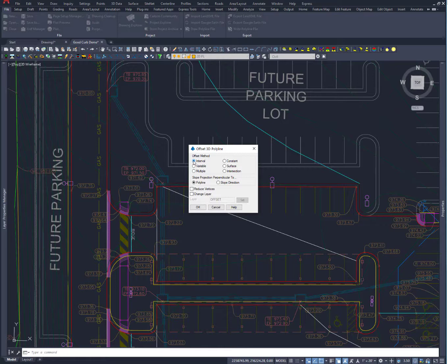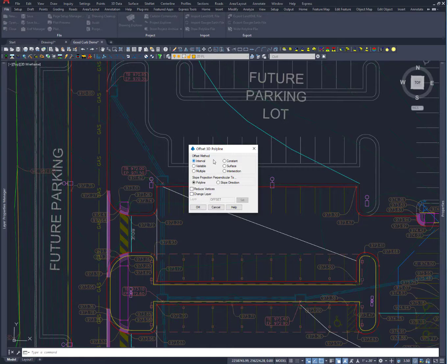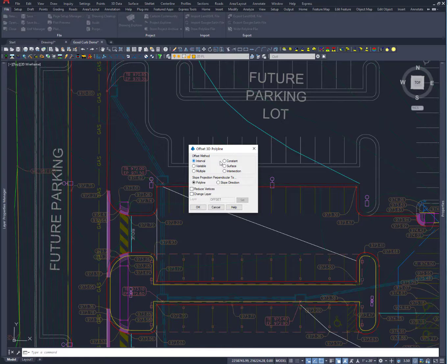Let's quickly go over these. The Interval allows me to take and do a single horizontal and vertical offset. So if I'm doing a face and top back a curb, I can take and move a line over 6 inches, up 6 inches, and everything is good. I've got a new line.